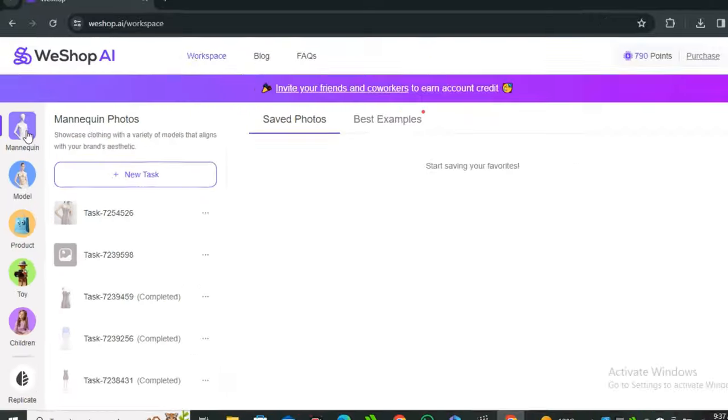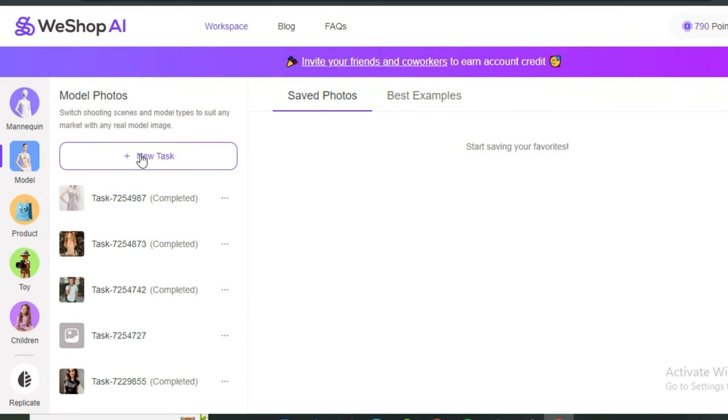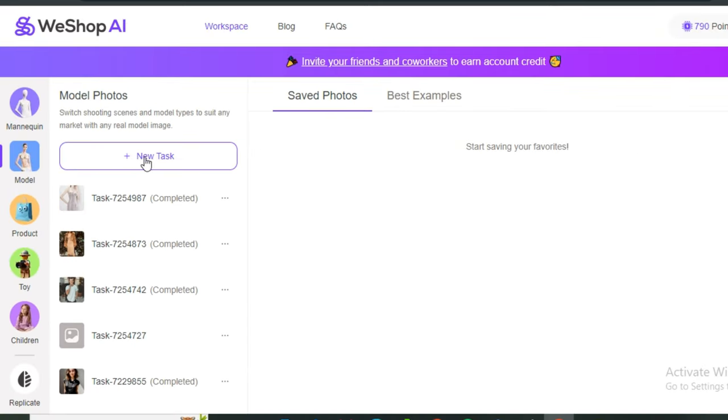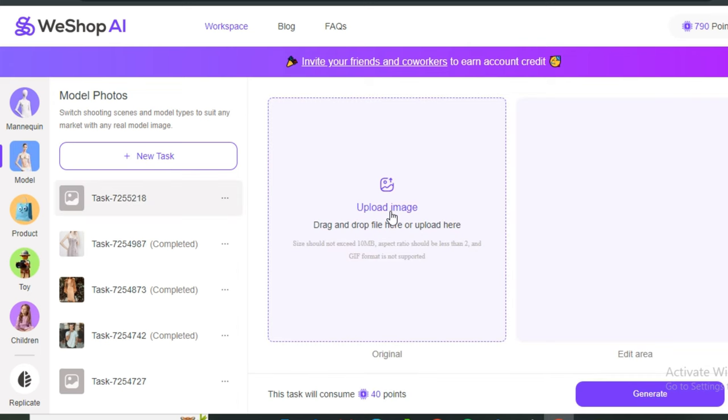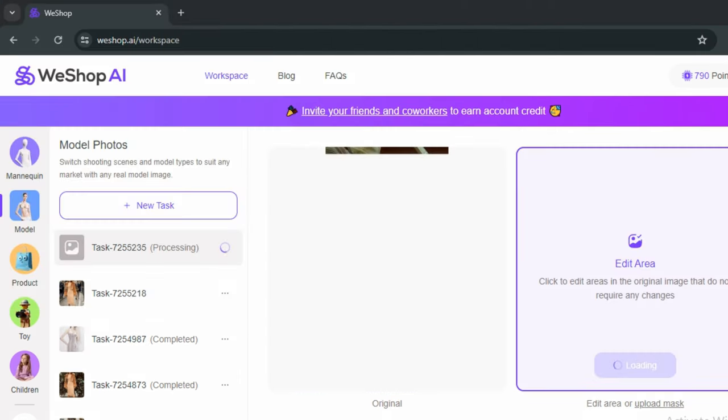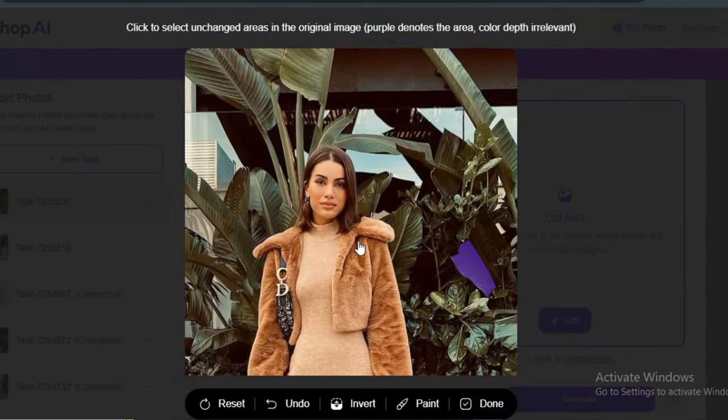Click on the models. Here you can see I have already tried a few images. Simply click on 'New Task' and now upload your reference image. Let's say you want to wear the exact same dress of this lady. This is our source image, this is our main image.